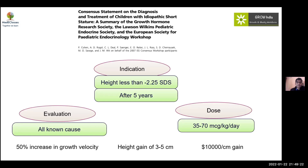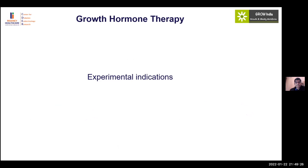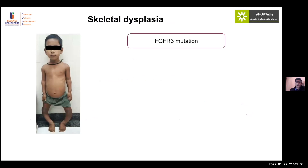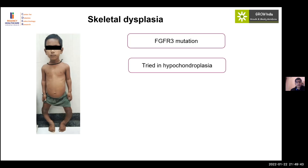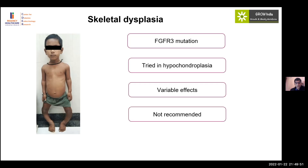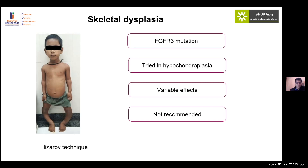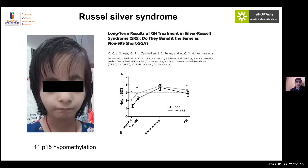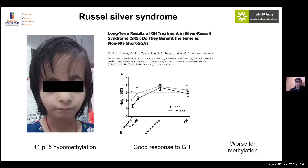Among experimental indications, skeletal dysplasias such as achondroplasia and hypochondroplasia have been tried with growth hormone, but results are highly variable and it is not recommended. Orthopedic measures remain the standard, and CNP analog therapy (vosoritide) is a promising treatment for achondroplasia. Growth hormone is not recommended for achondroplasia per se. Russell-Silver syndrome shows good response in cases of 11p15 hypomethylation but poor response with methylation defects.